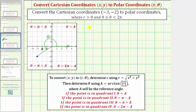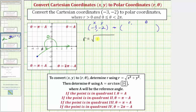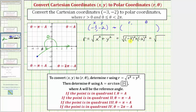Looking at our first example, we're given the point negative three comma negative two, so x equals negative three and y equals negative two. In polar coordinates, the first coordinate is r and the second coordinate is theta. Now let's find r. R equals the square root of x squared plus y squared, which equals the square root of the square of negative three plus the square of negative two, which equals the square root of nine plus four, which is thirteen. So r equals the square root of thirteen.